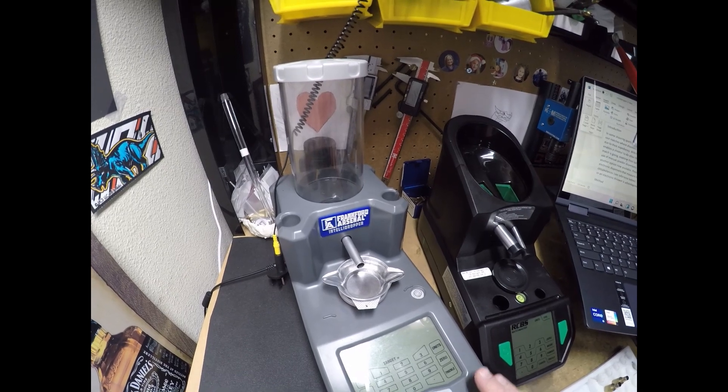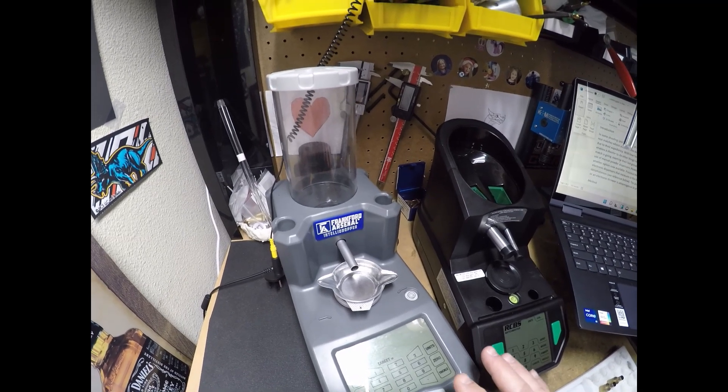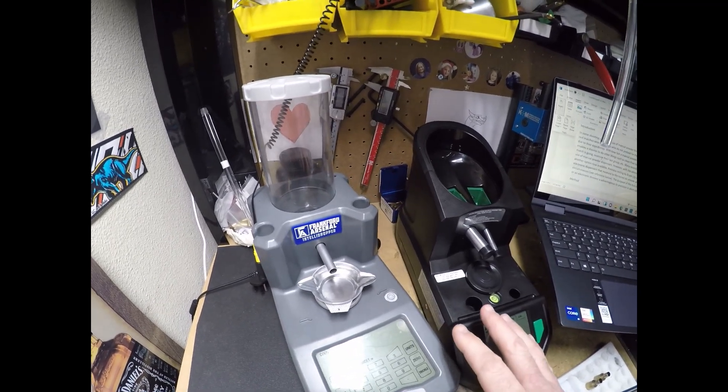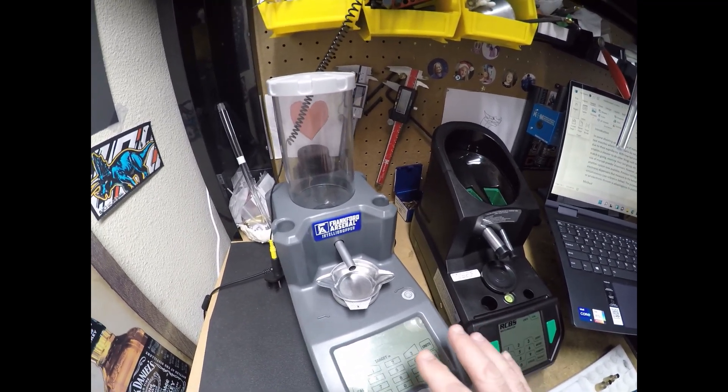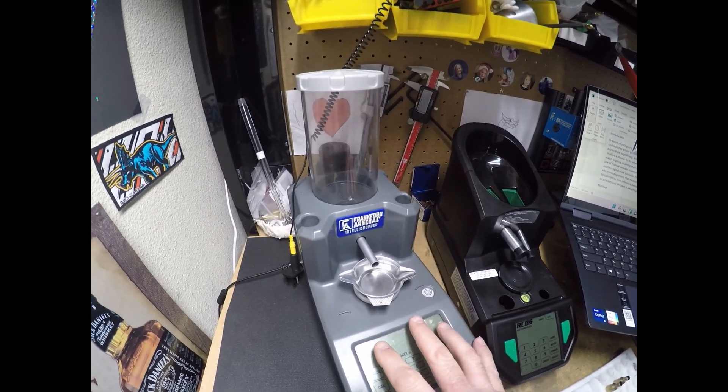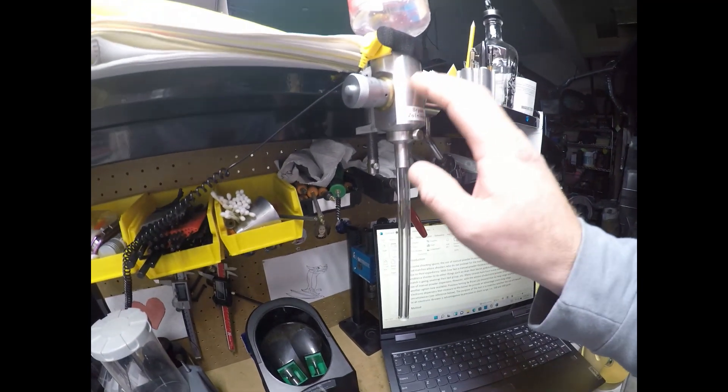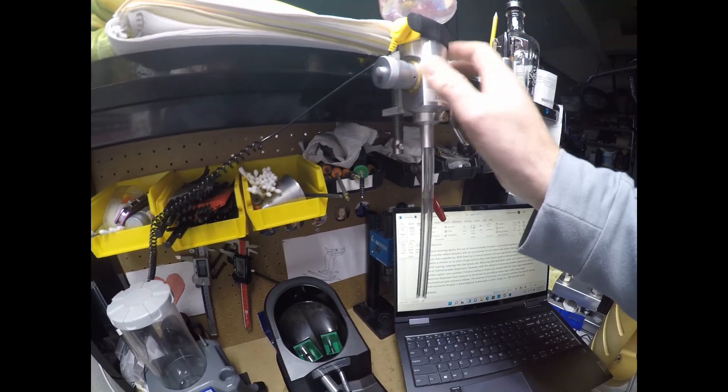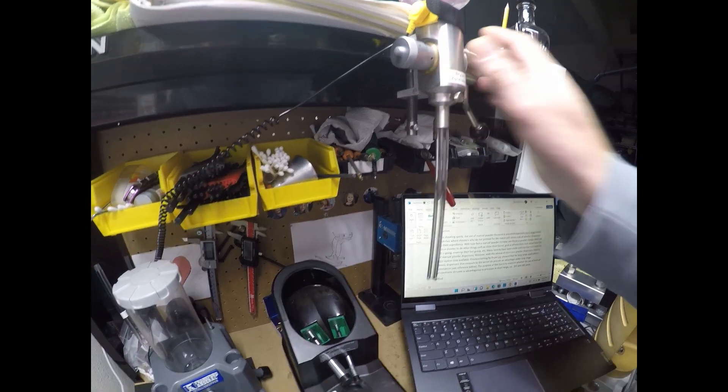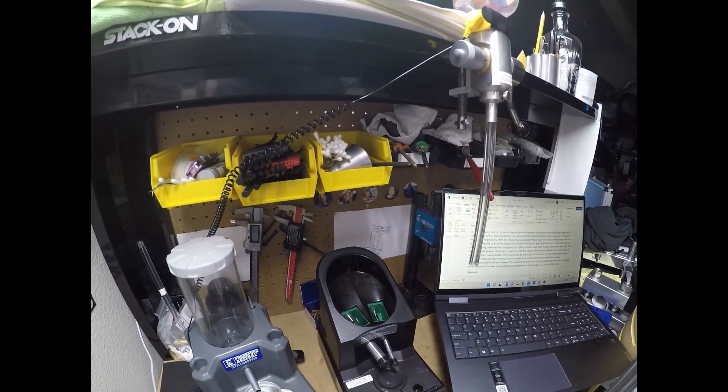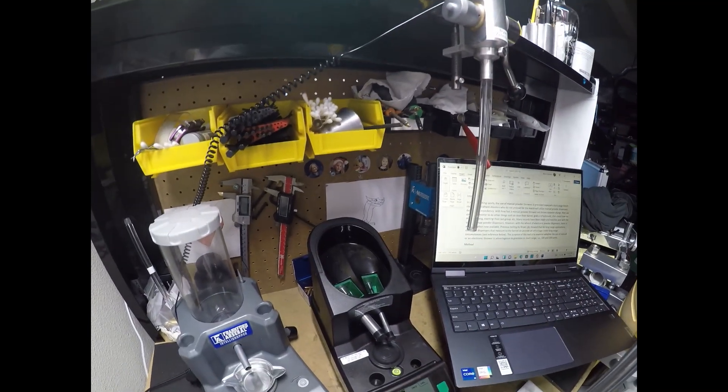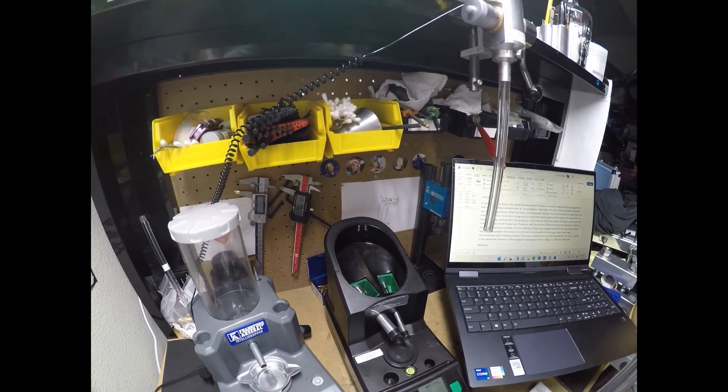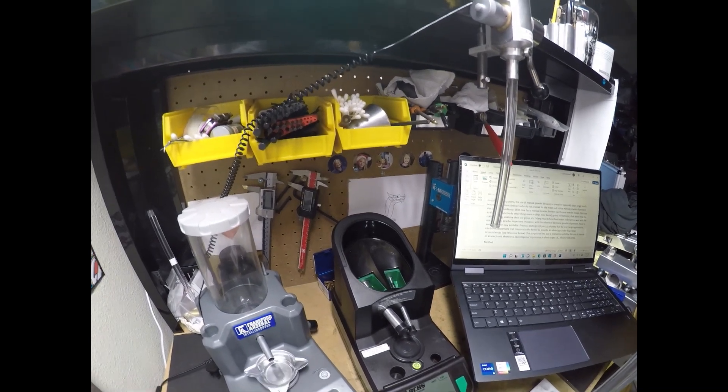And so my question here is, is powder dispensing going to be superior to powder throwing with a high quality powder thrower within a short range benchrest context? So I'm looking at only 100 and 200 yards.